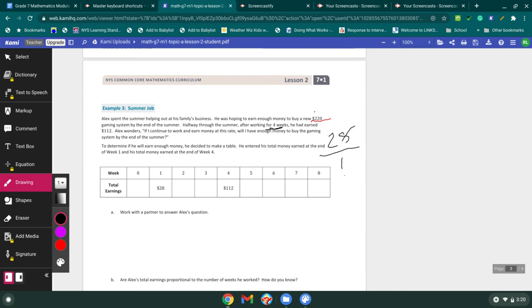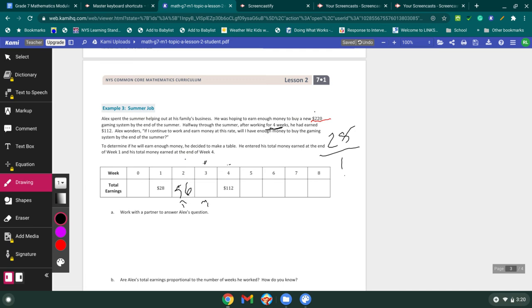Oh, so we need to fill out a table here to determine if he will earn enough money. He decided to make a table. He entered the total money earned at the end of week one and his total money earned at the end of week four. This is awesome because this tells us right now that the unit rate is 28 over one. So every one week we earn four. I'm sorry, for every one week, we earn $28. So now all I need to do is I need to take each of these numbers in the top and multiply it by 28. And please go through and fill out each of these. So 28 times two is going to be 56. And what I'm going to do is I'm going to add for each of those things. And I'm going to give you guys a minute here to go through and solve those.